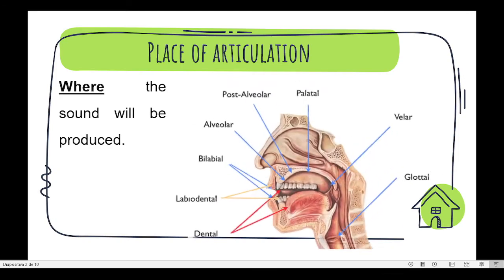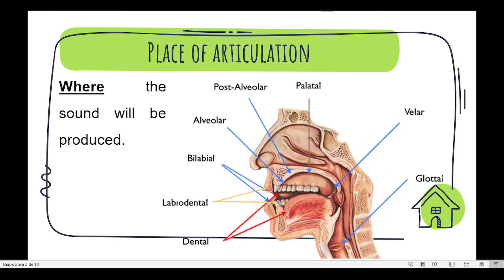It refers to where the sound will be produced. In the figure, you can see the seven categories in which the place of articulation is divided. Let's look at each category individually.